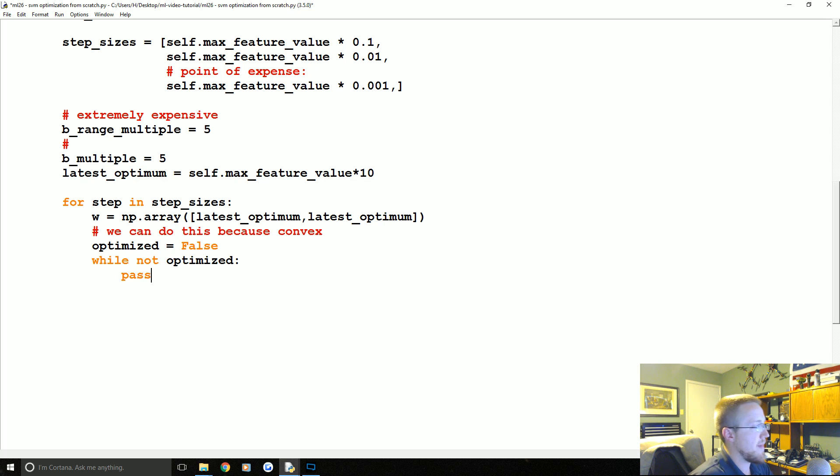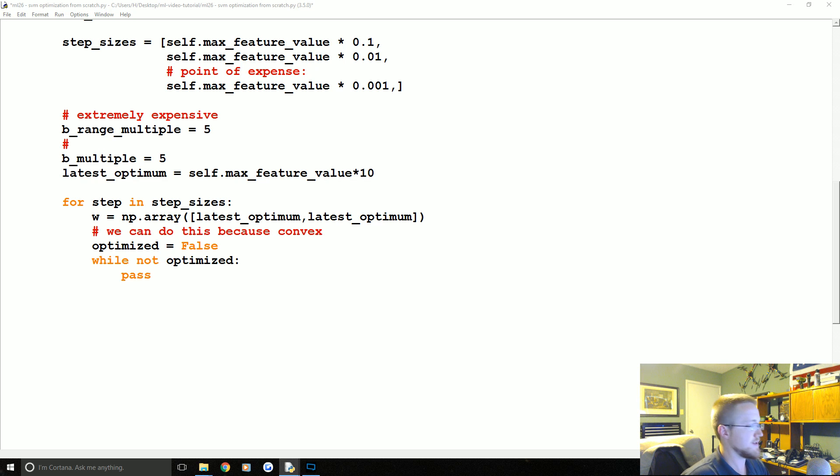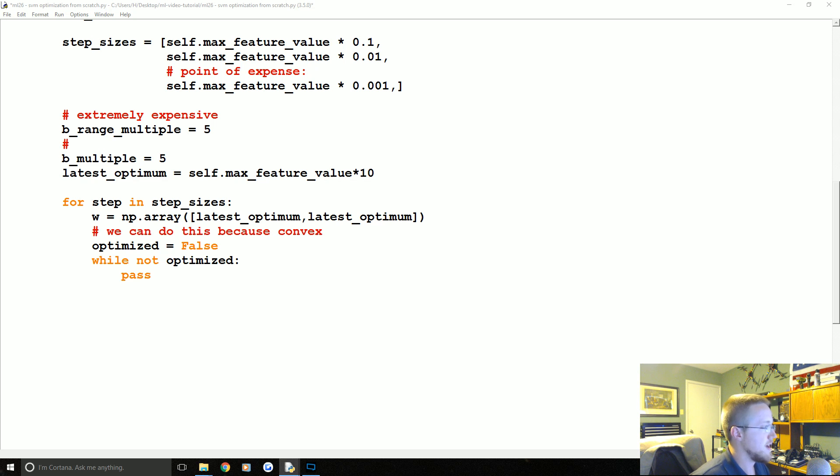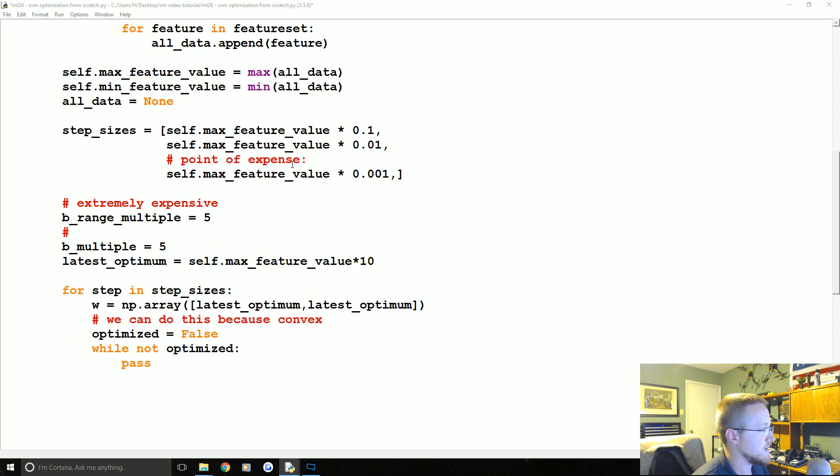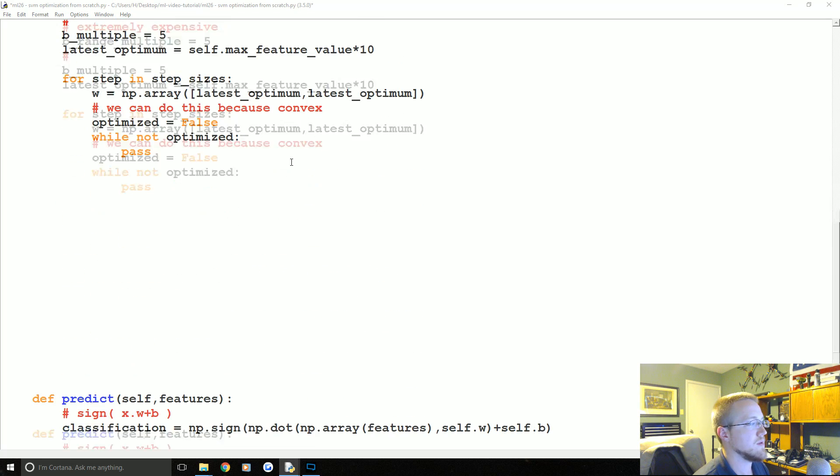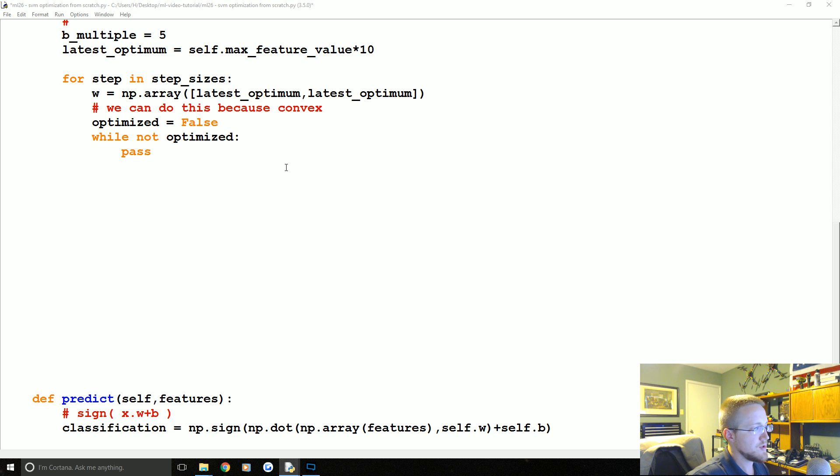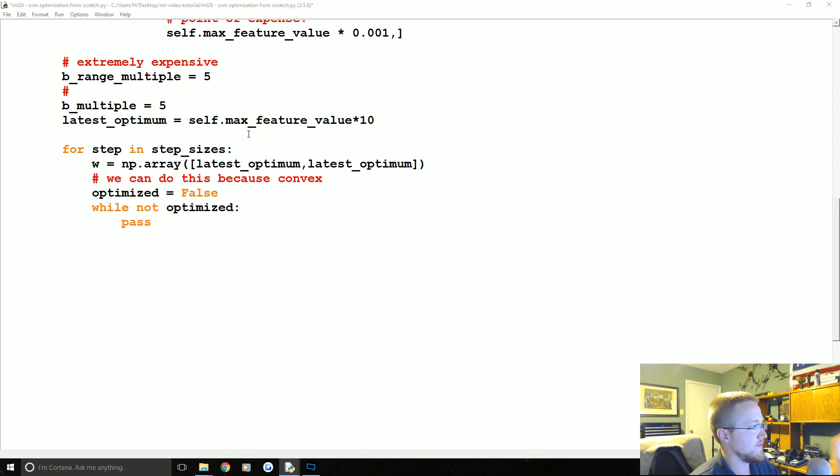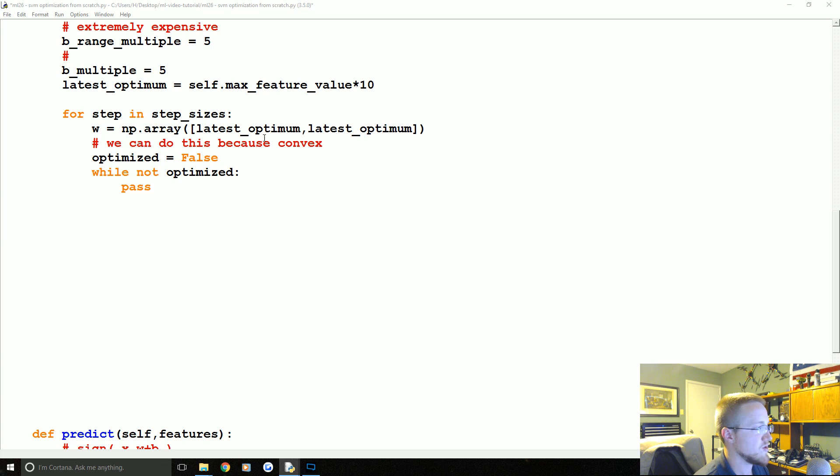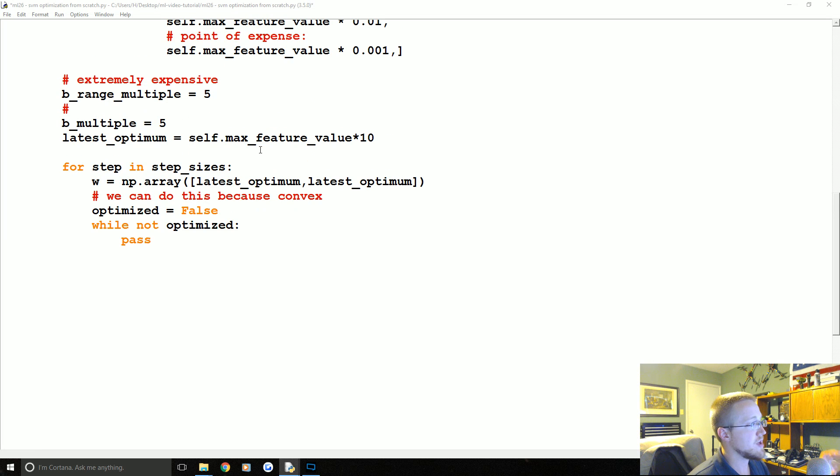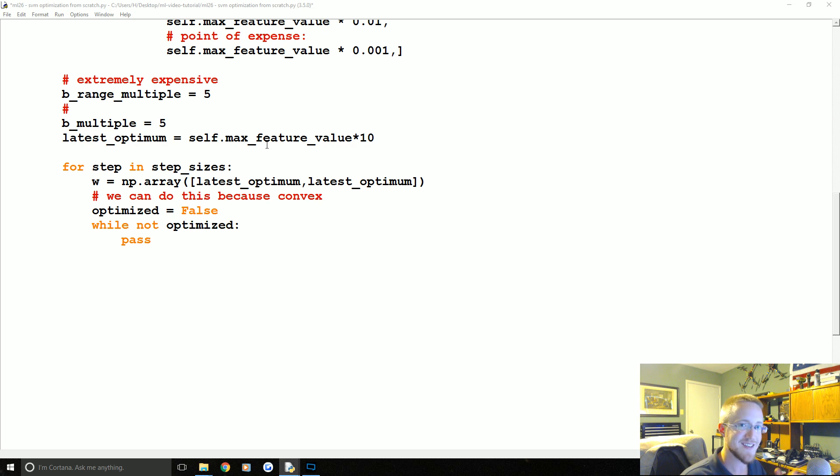We start with while not optimized, and I think we will pause it there. We will continue on in the next tutorial where we should be able to finish this entire method. In the next tutorial we'll actually finish it up and get this thing optimized. And then probably after that, we'll be able to graph it and maybe finish it. Thanks for watching, thanks for all support and subscriptions, and until next time.